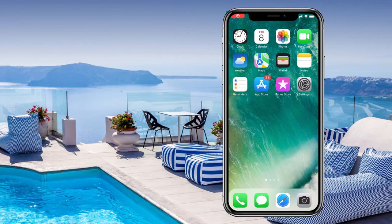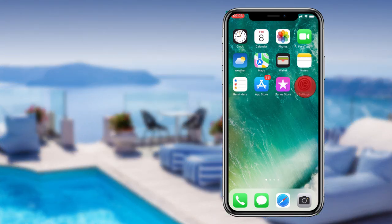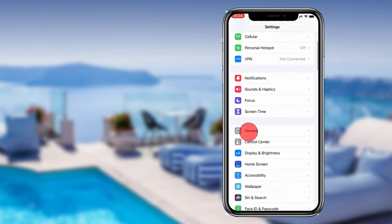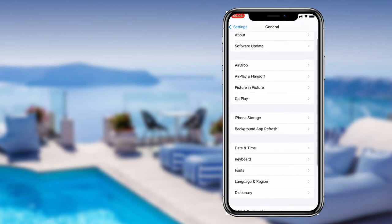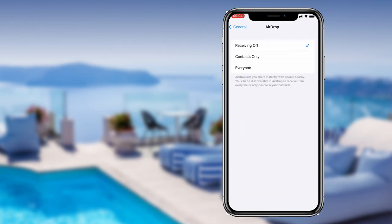Hello everyone, today I will show you how to turn on your AirDrop. For that, you would go to Settings, then General. Here you can find AirDrop and click it. You can see the options: Receiving Off, Contacts Only, and Everyone.